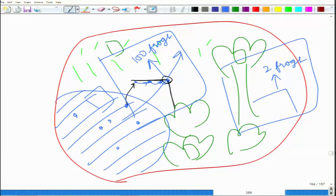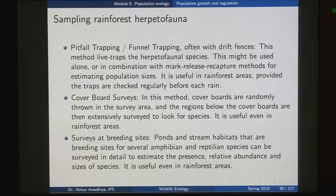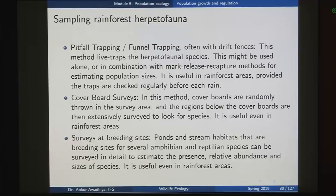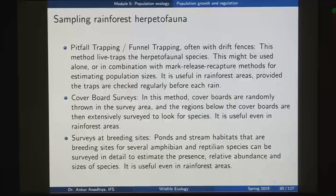Next is a cover boat survey. Cover boats are randomly thrown in the survey areas and the regions below the cover boats are then extensively surveyed to look for species — you take cardboard boats, flip them over into the forest area, and look for species below wherever they land. Another method is survey of breeding sites — ponds and stream habitats that are breeding sites for several amphibian and reptilian species can be surveyed in detail to estimate presence, relative abundance, and size of the species.